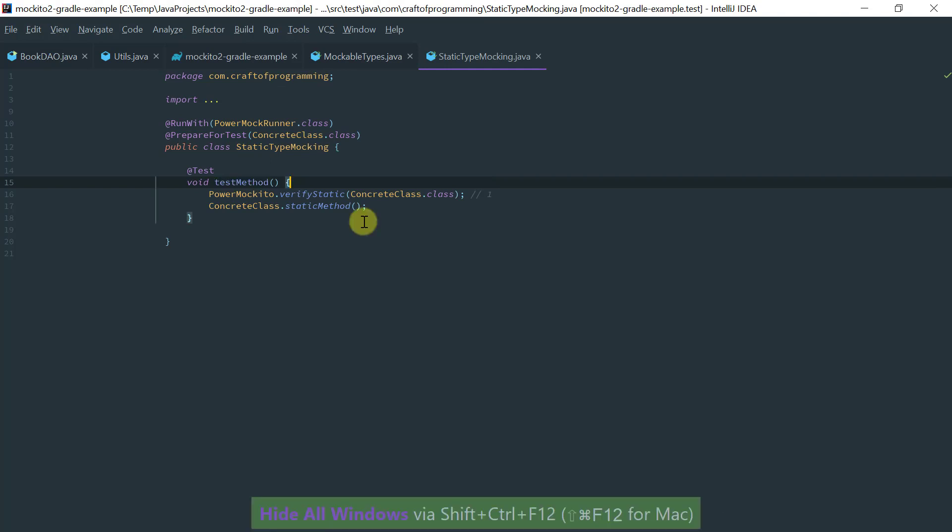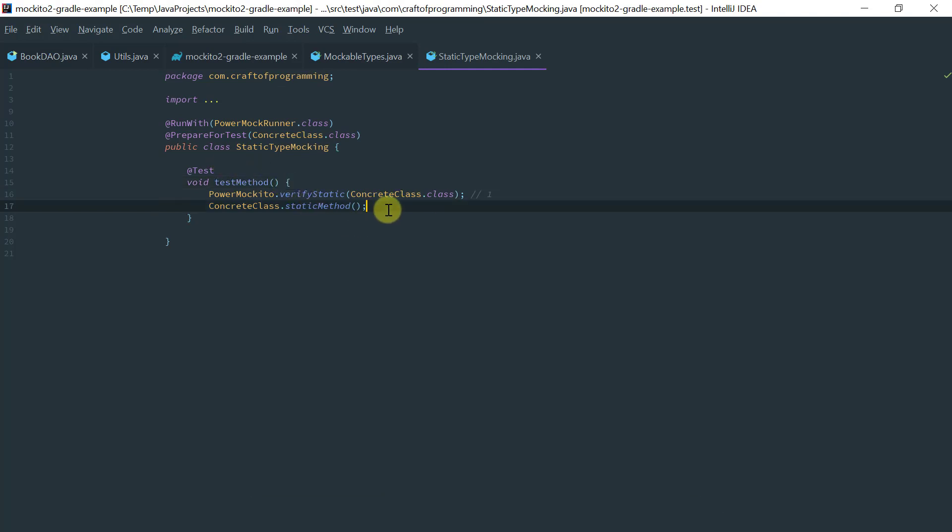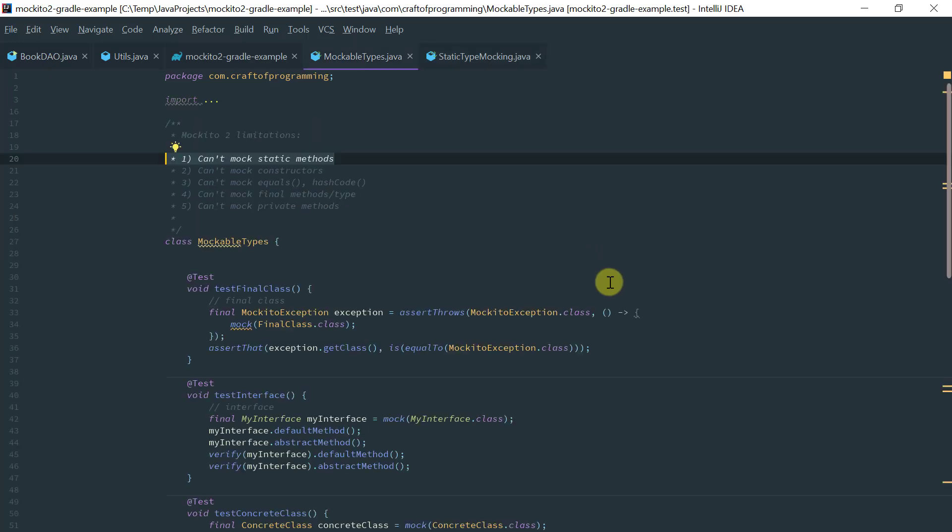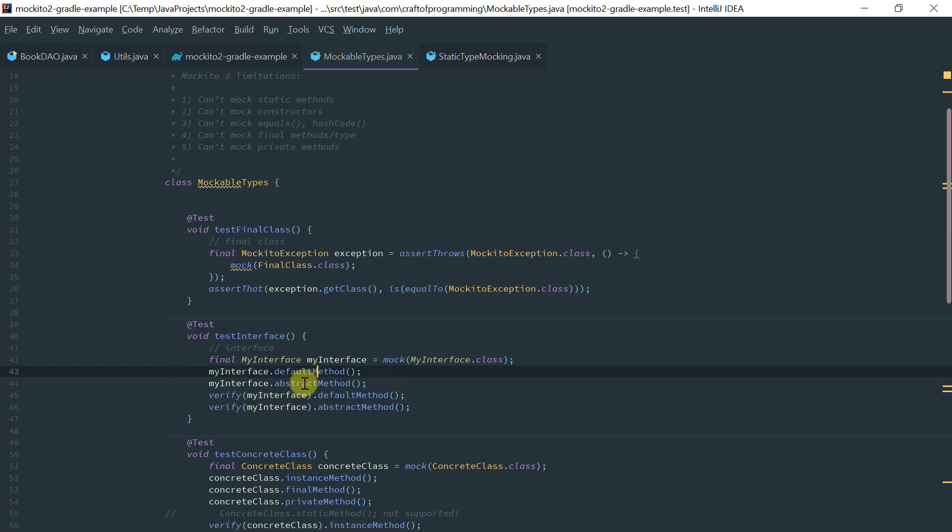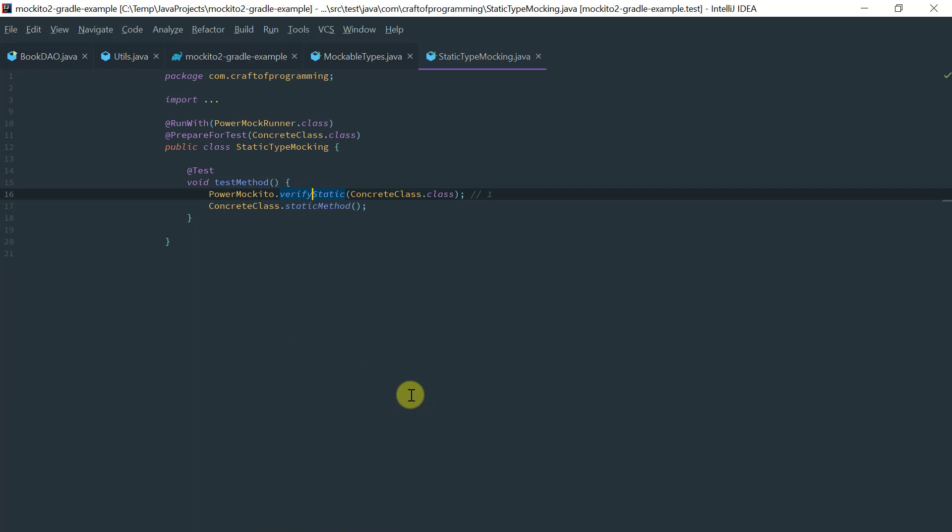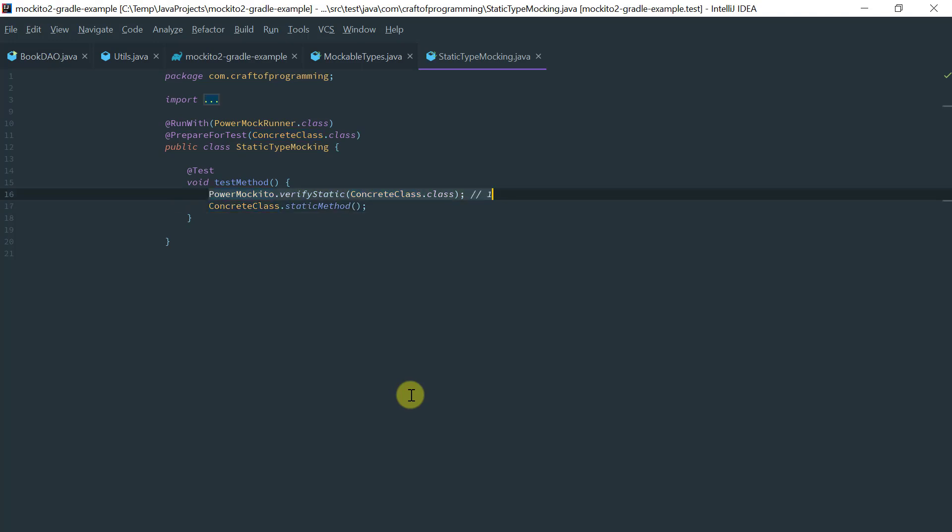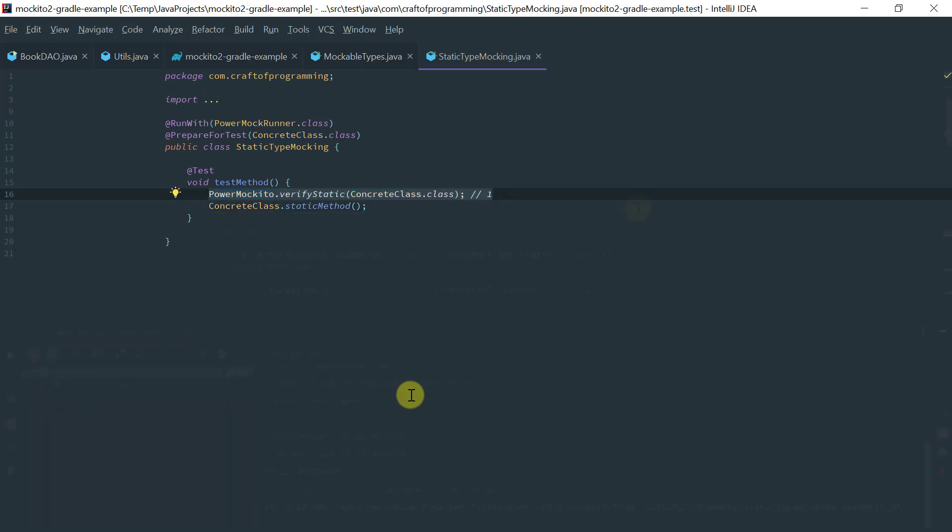So just one thing I'd like to mention: notice that this is different than the order is different than when you are verifying behavior in Mockito. So in Mockito, if you recall here, we first call the method and then we verify that it actually got called, whereas in PowerMockito we actually verify first and then we call the method. Okay, and you have to do this for each and every invocation.